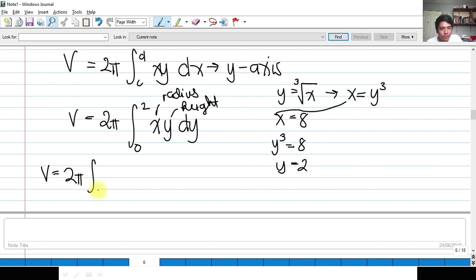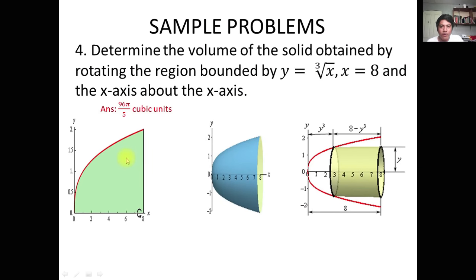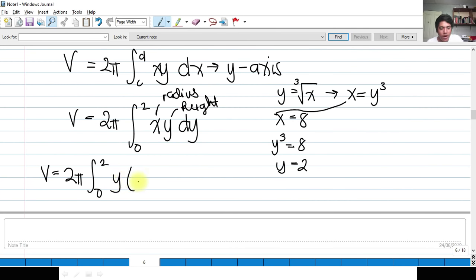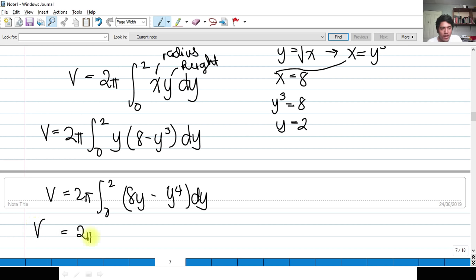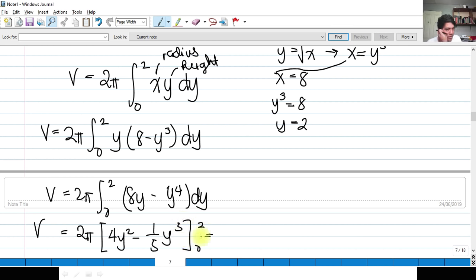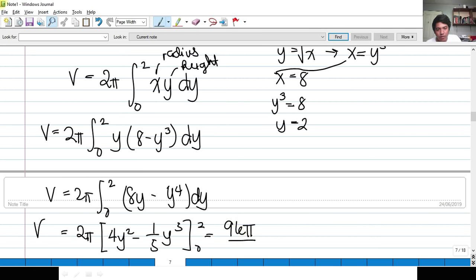Therefore: V = 2π ∫[0 to 2] y(8 − y³) dy = 2π ∫[0 to 2] (8y − y⁴) dy. Integrating: V = 2π [4y² − y⁵/5] from 0 to 2. Evaluating: V = 2π times the result, which gives 96π/5 cubic units — that is our answer for the volume.